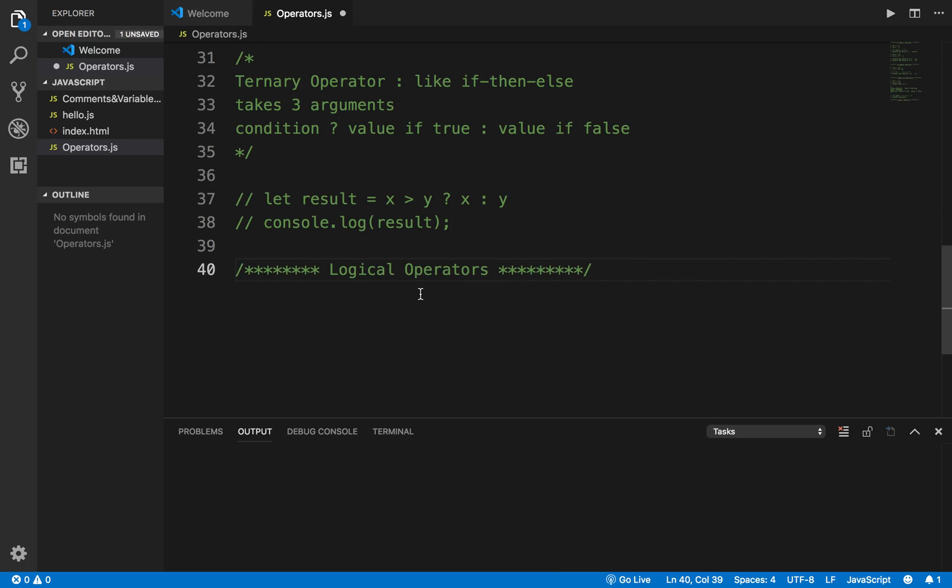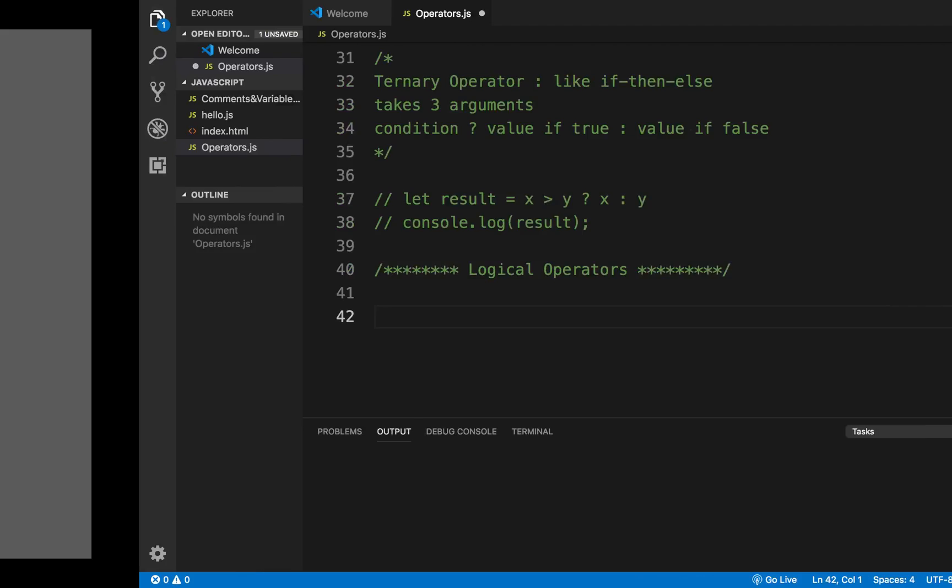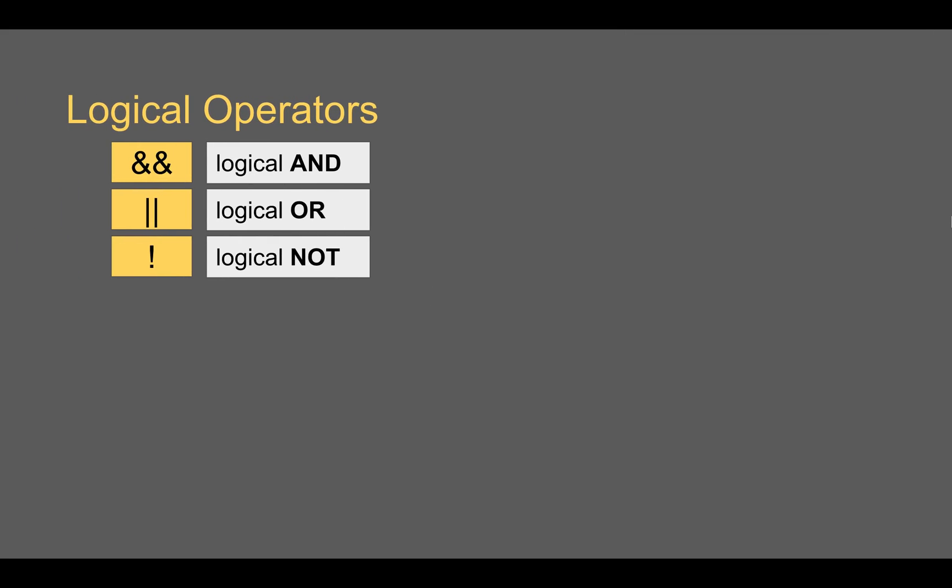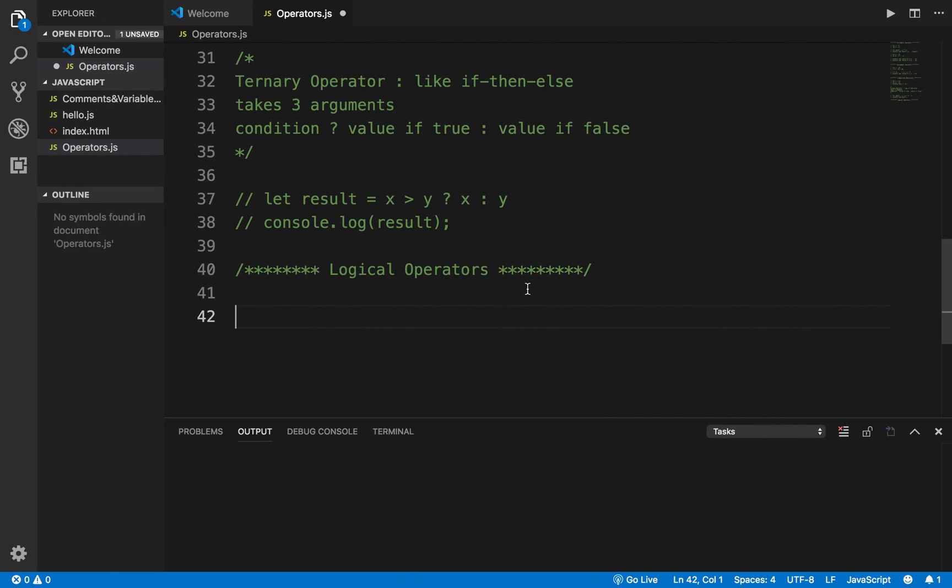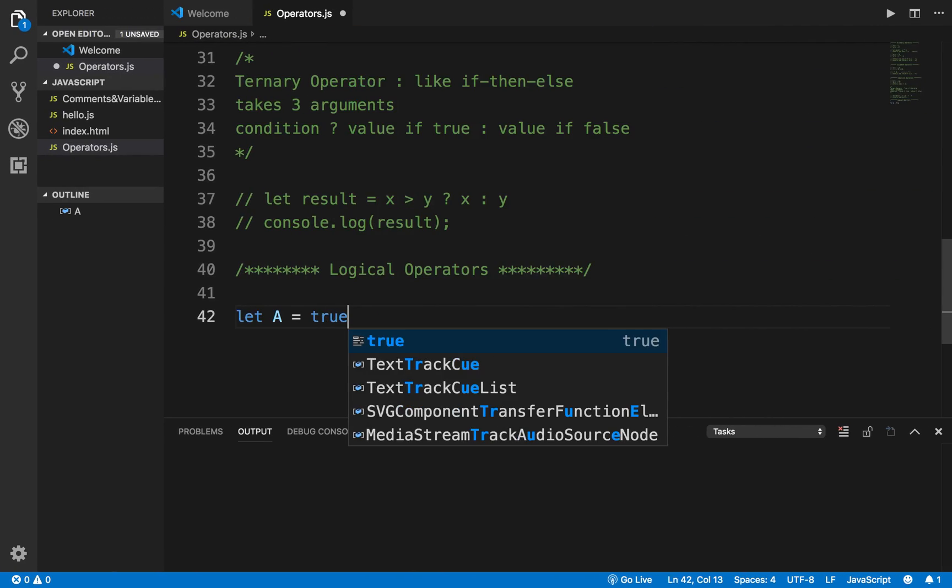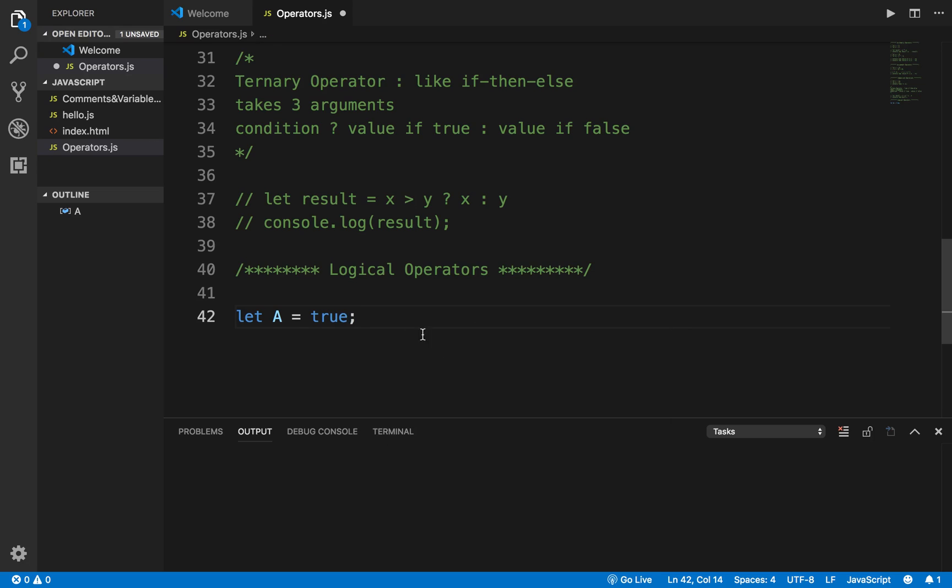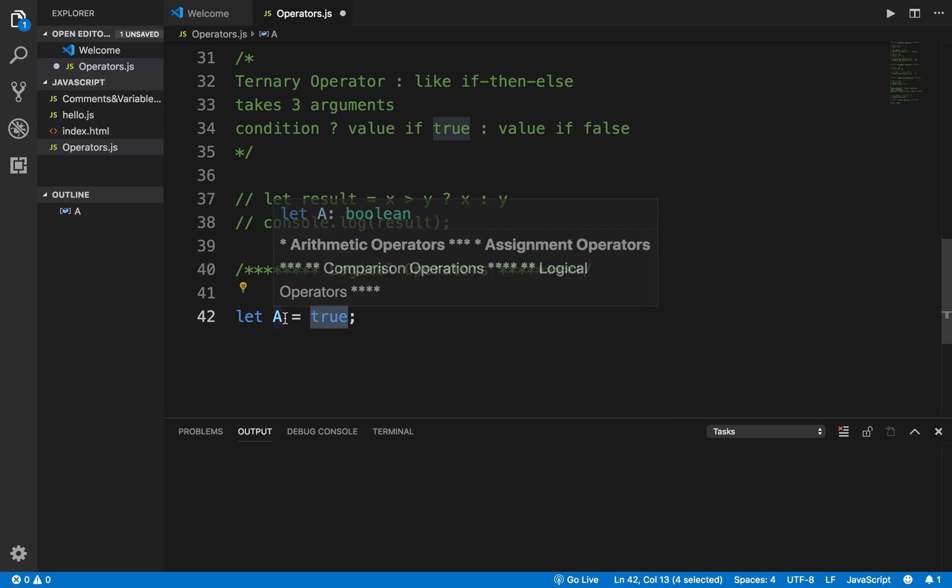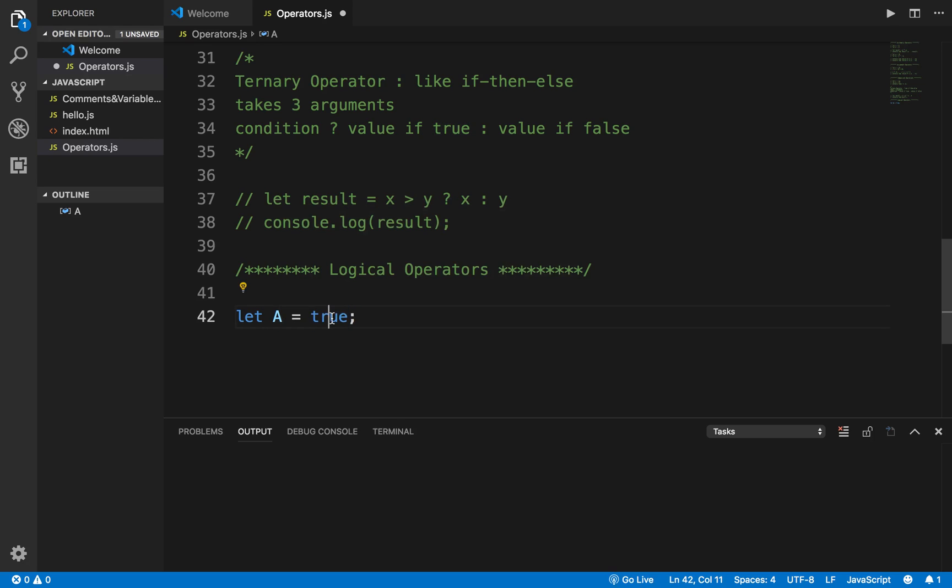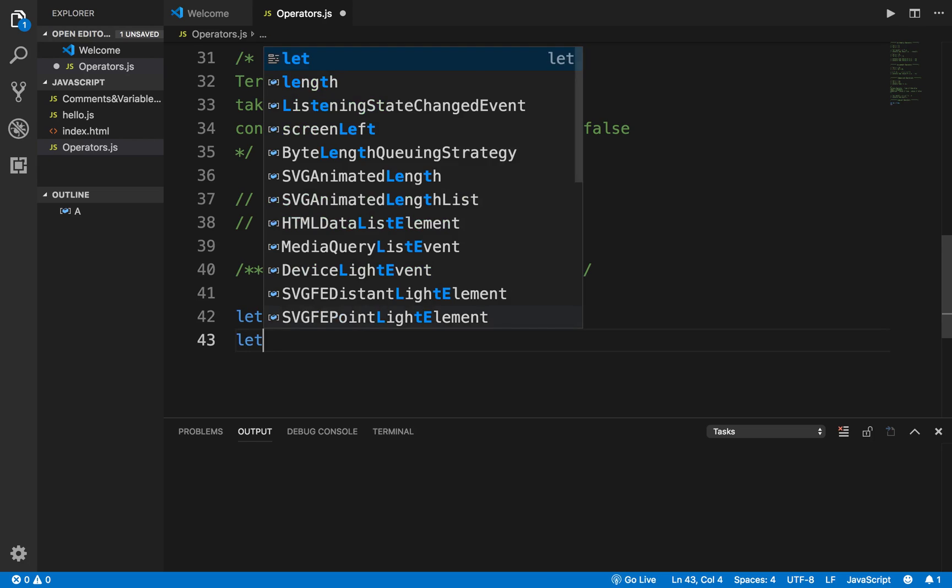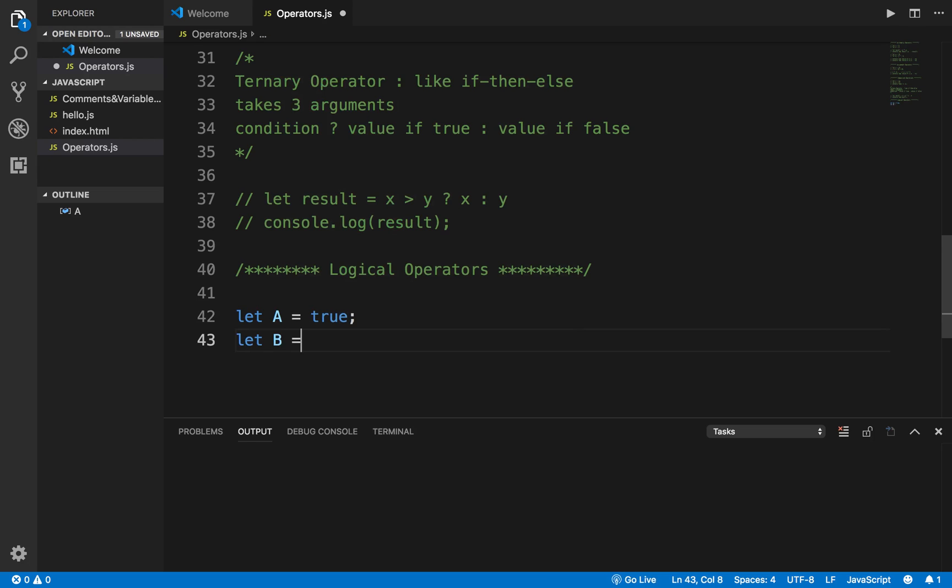Logical AND returns true if both the conditions are true. For example, if I say let a equals true - I am directly assigning the Boolean value true to a. It can also be result of some expression which I will show you in a moment. And I say let b equals false.